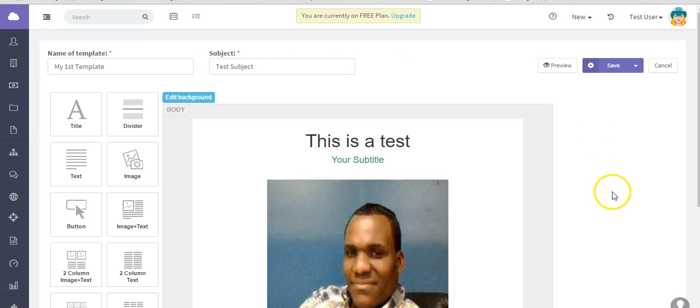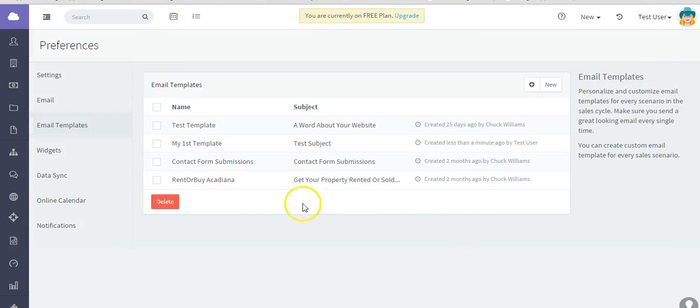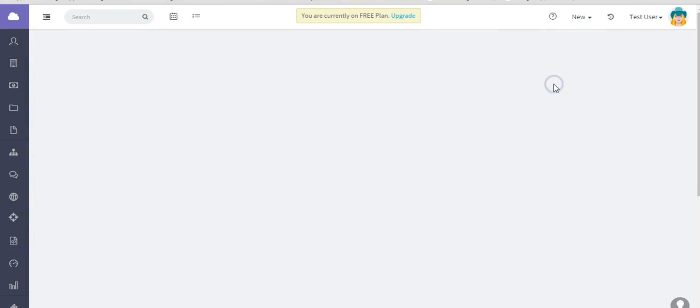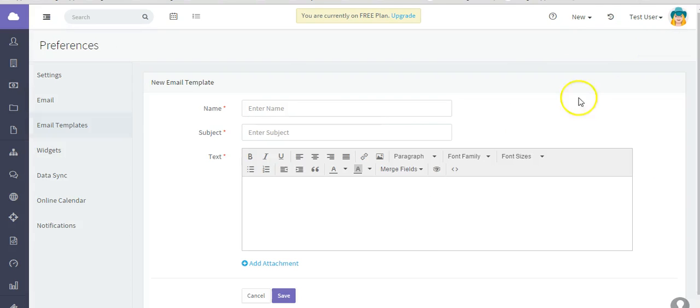We have created the actual template from scratch. Let me show you how you would bring in a template. Your own template that you've already created. Bring your own code.